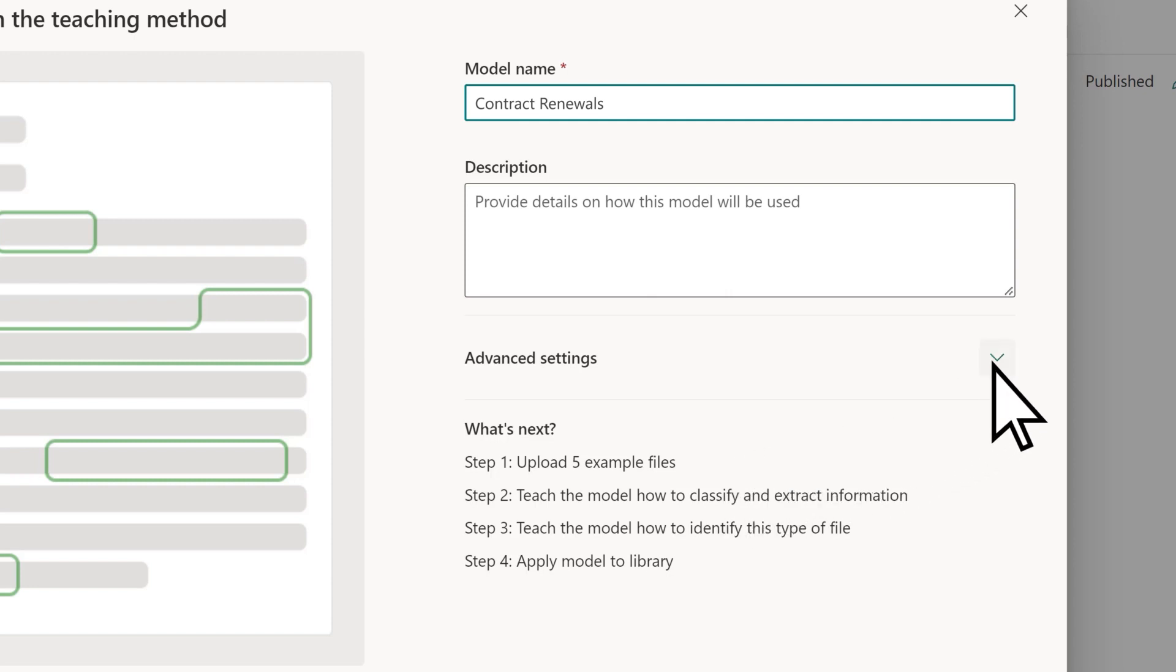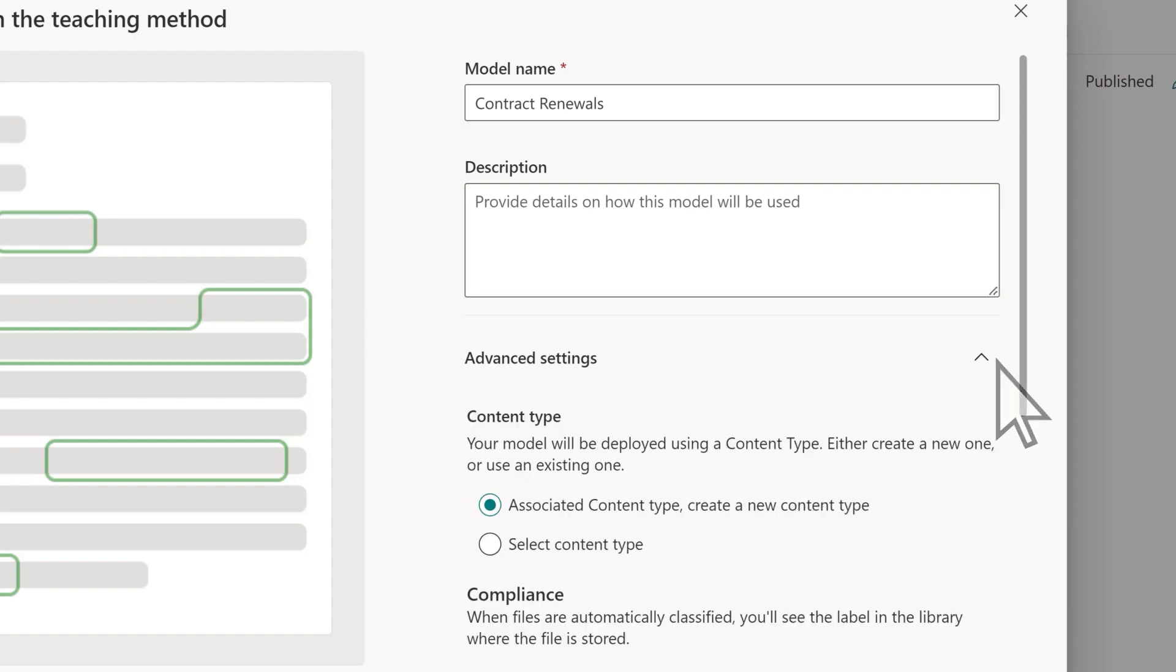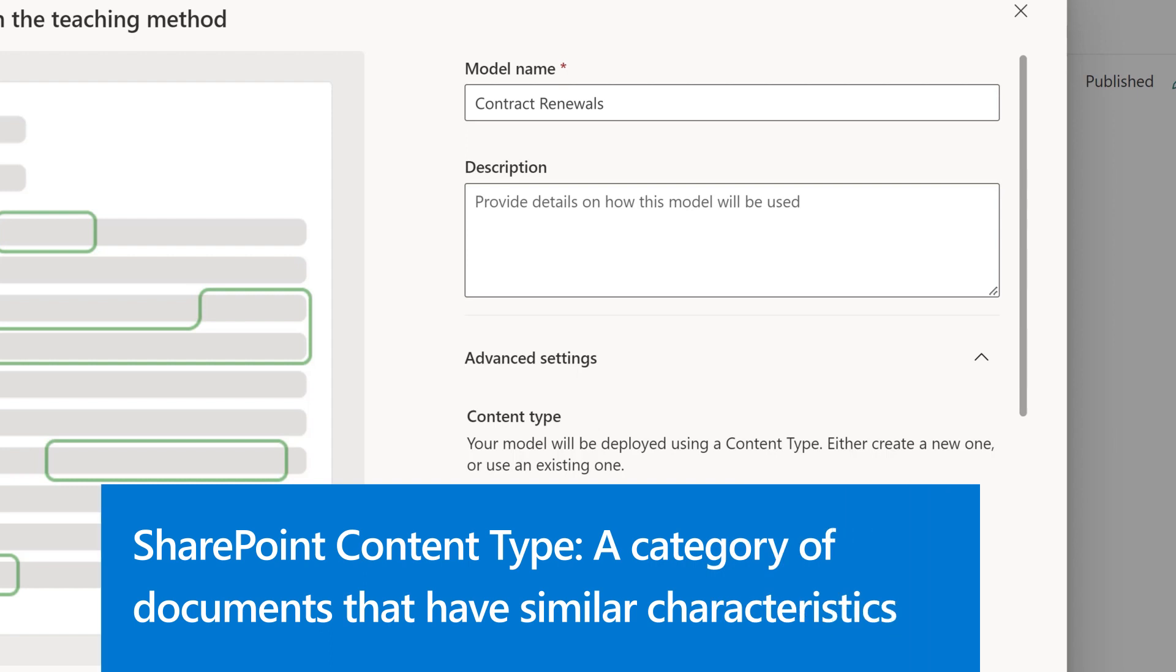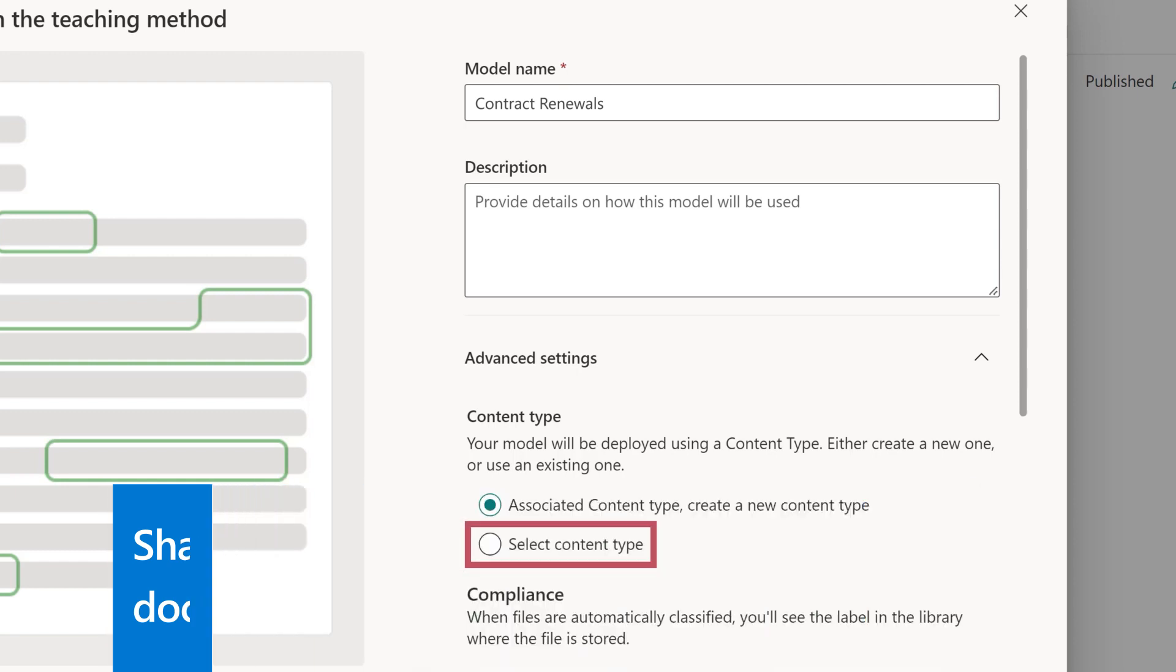Creating a new model will, by default, create a new SharePoint content type. A SharePoint content type represents a category of documents that have similar characteristics, such as common columns or metadata characteristics. You can also map your model to an existing SharePoint content type if you want to use that schema.